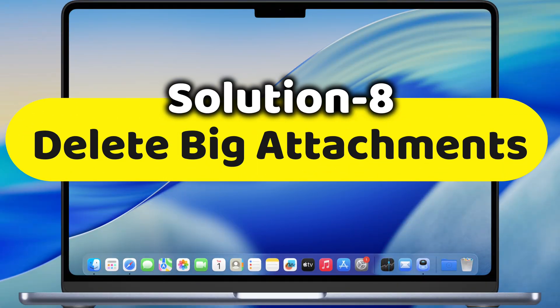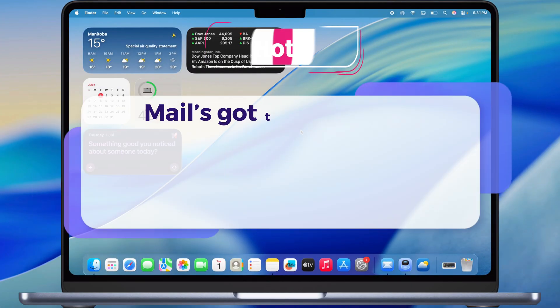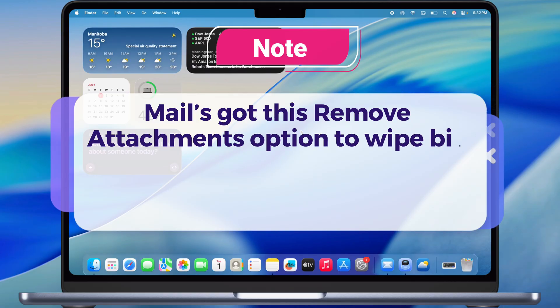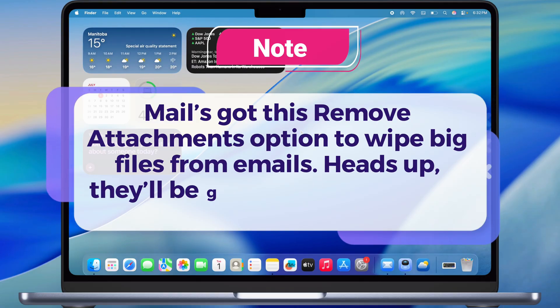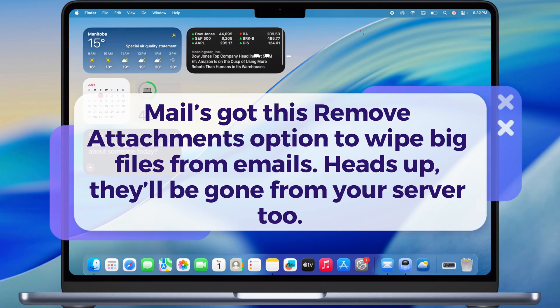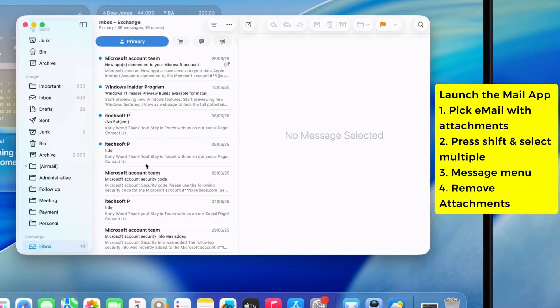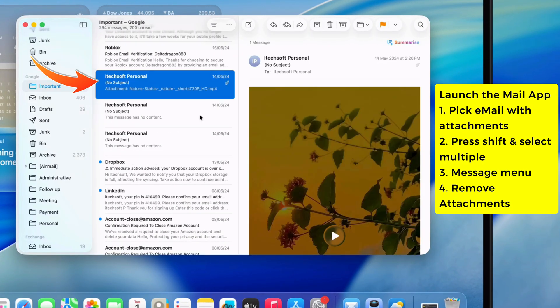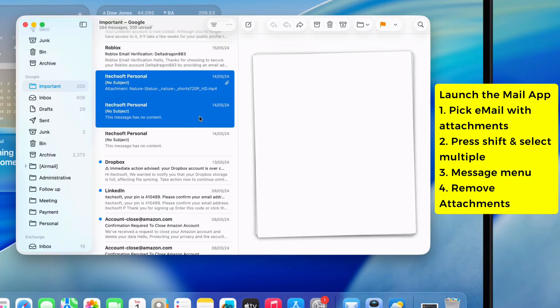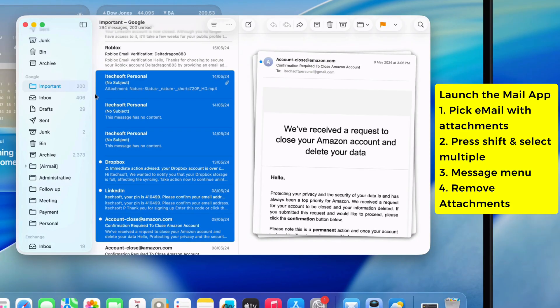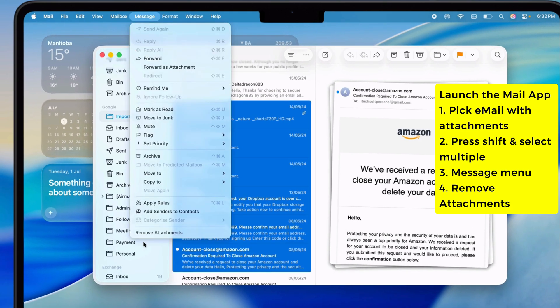Eighth thing, delete big attachments. Mail's got this Remove Attachments option to wipe big files from emails. Heads up, they'll be gone from your server too. Open Mail, pick an email with attachments, hold Shift to grab multiple emails, then up top hit Message and Remove Attachments.